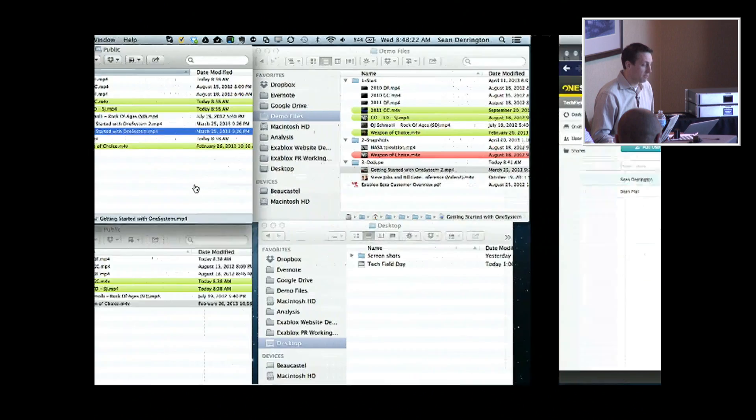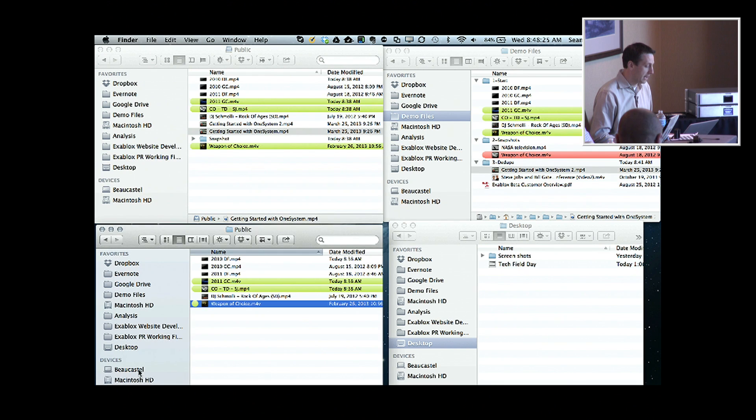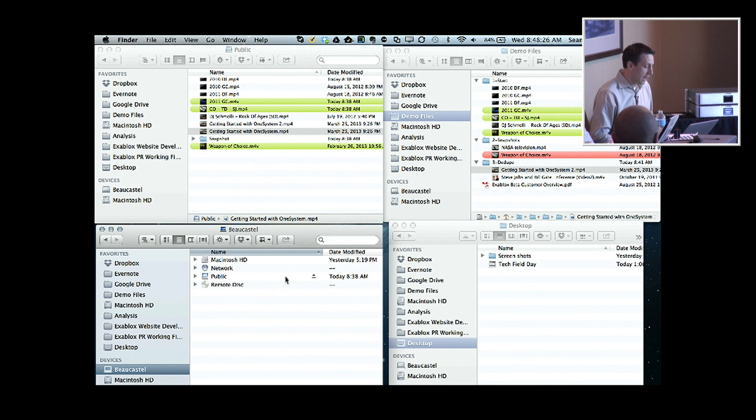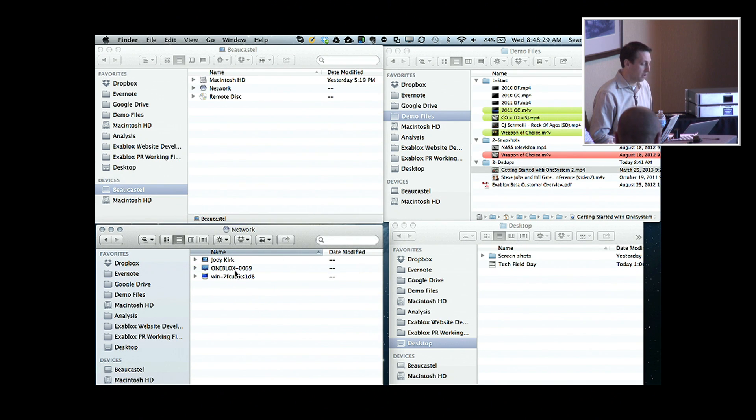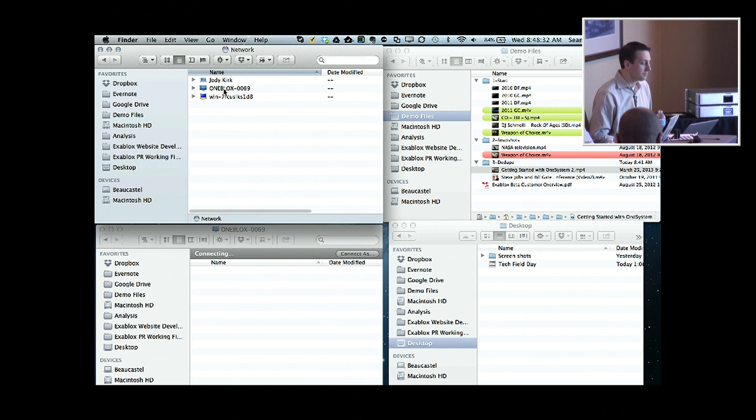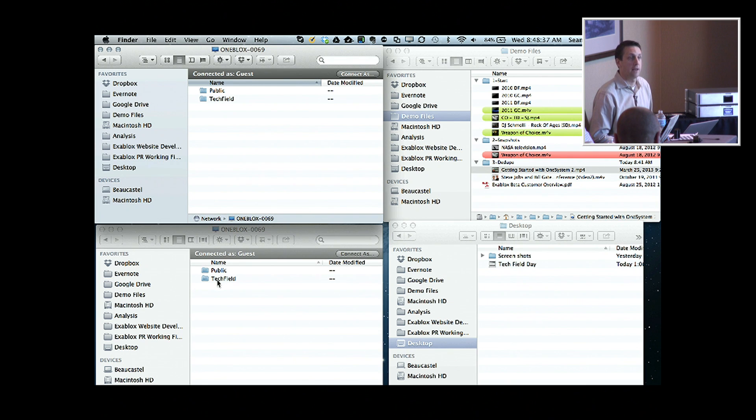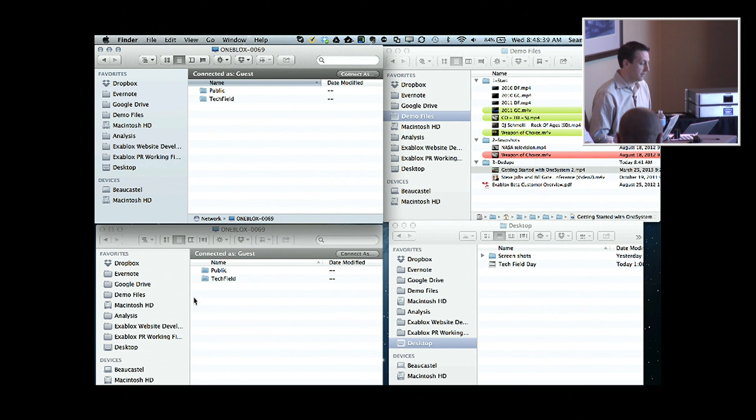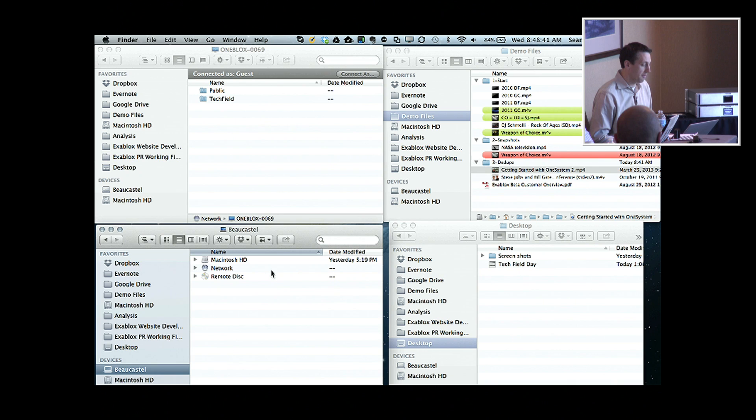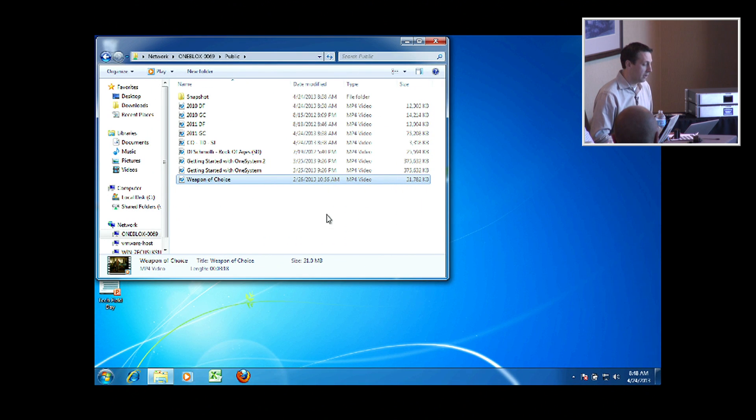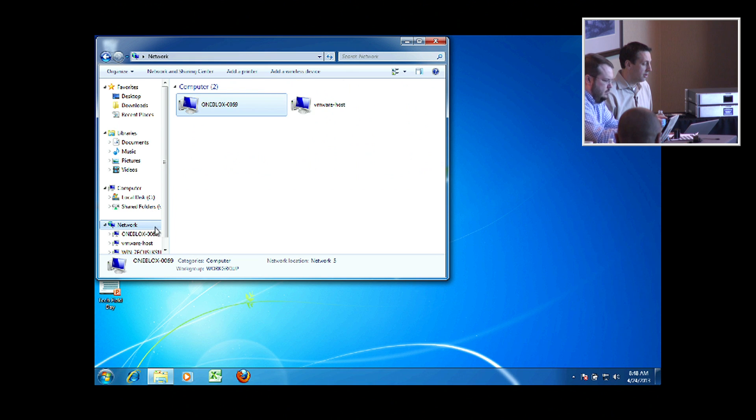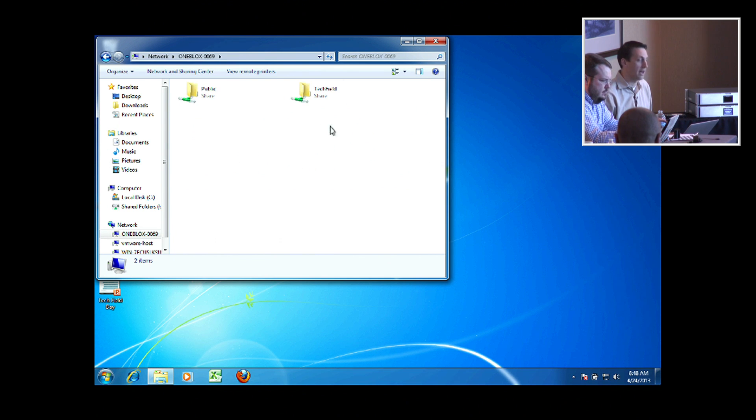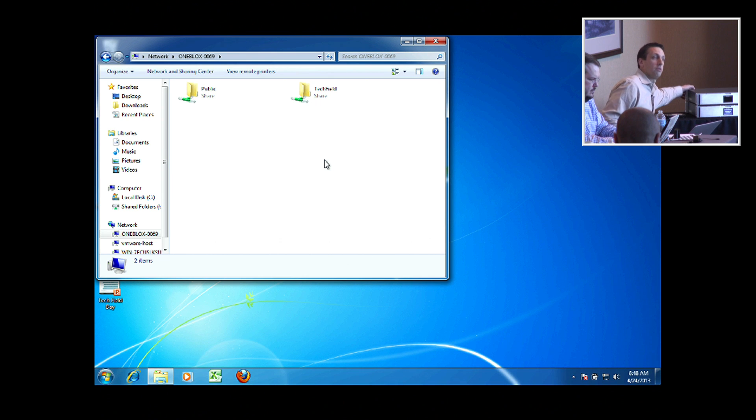So now if I jump over here back to my network, I can actually see on the network, OneBlocks 0069, and now I'm actually able to see the two different shares that are available, public and tech field. And since I'm registered as guests, I won't be able to actually access the restricted share. And same thing on Windows. If you go back to Windows and navigate down into OneBlocks 0069, you can do that as well.